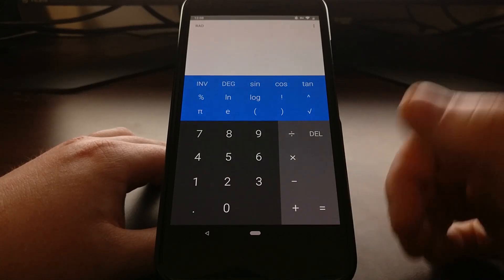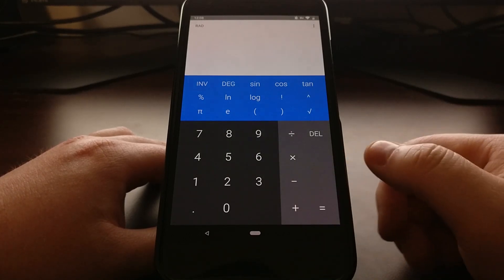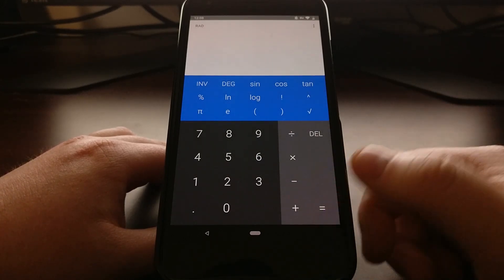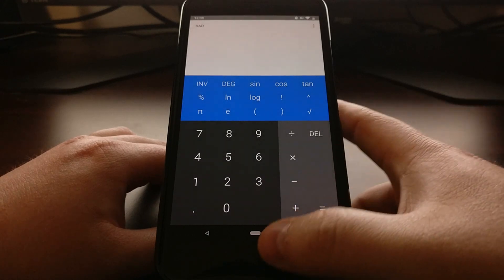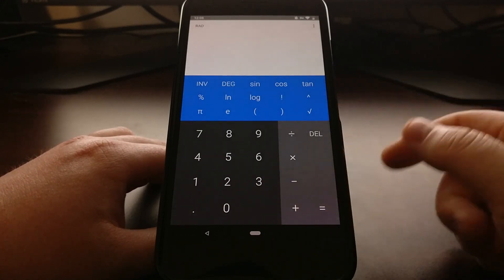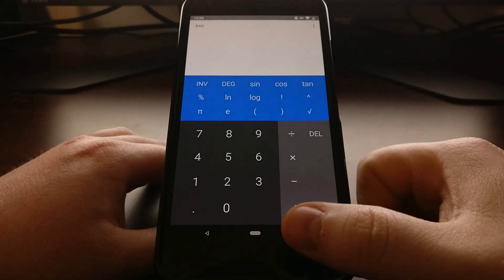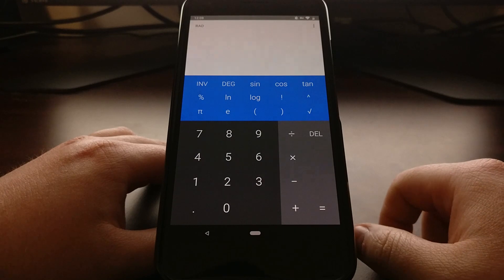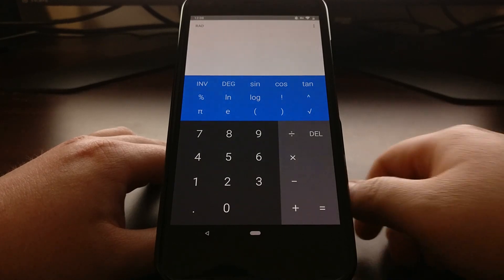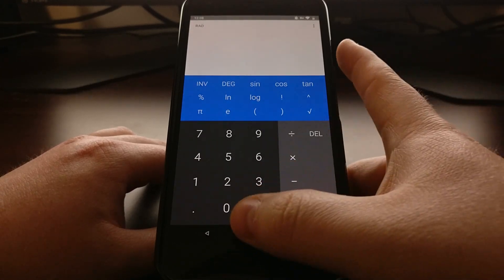So instead of tapping twice on a button that is no longer there, we're going to swipe the home button, that dash icon, to the right to switch between the two applications.